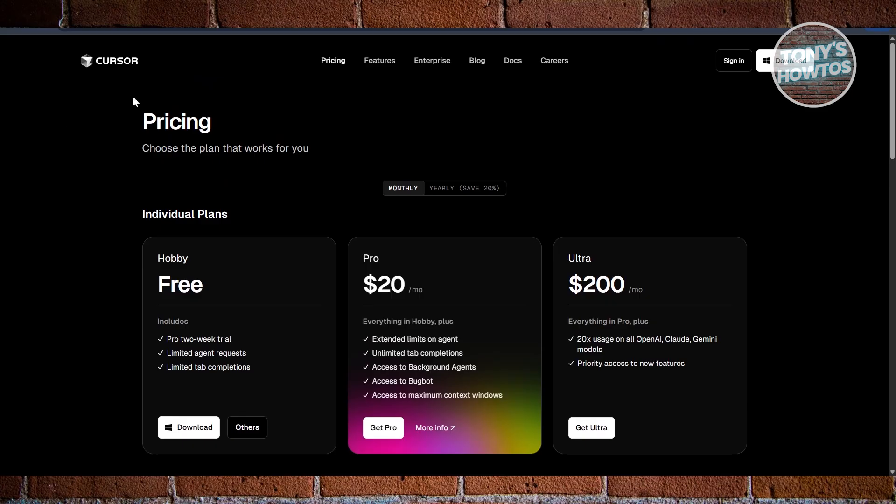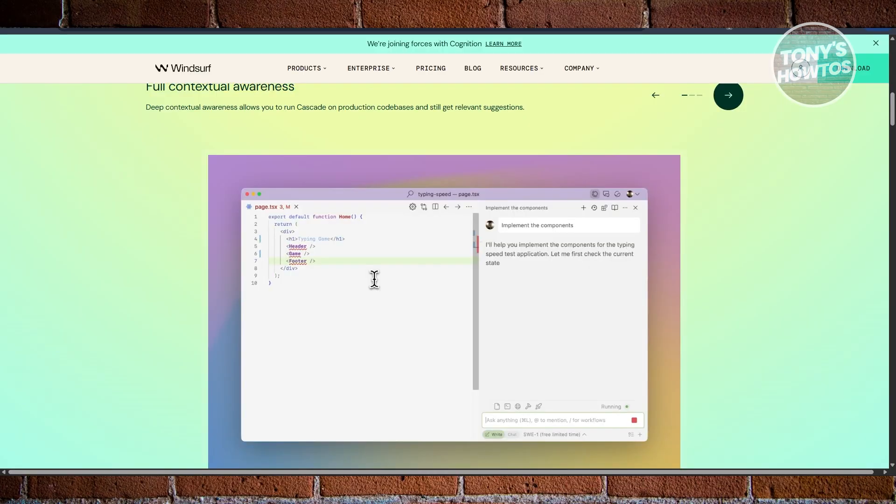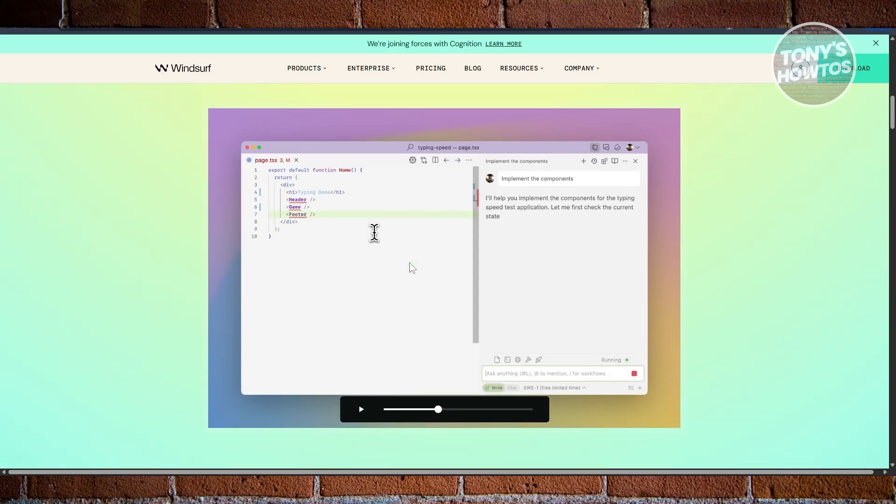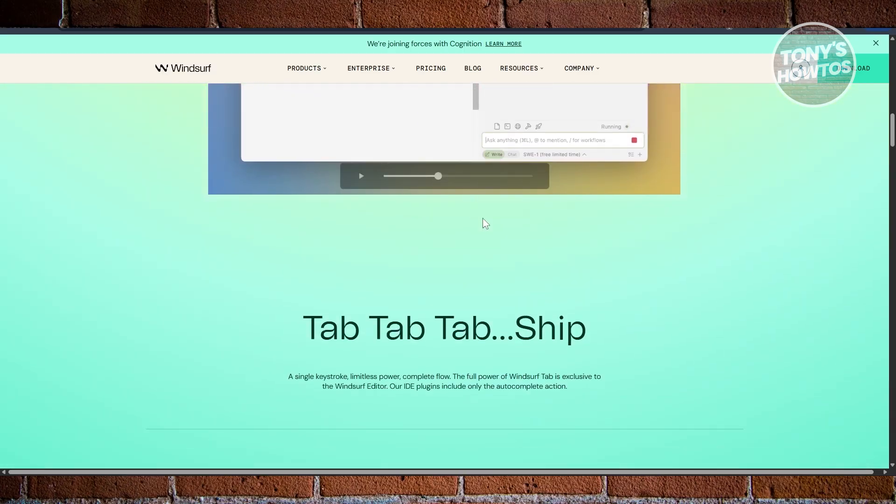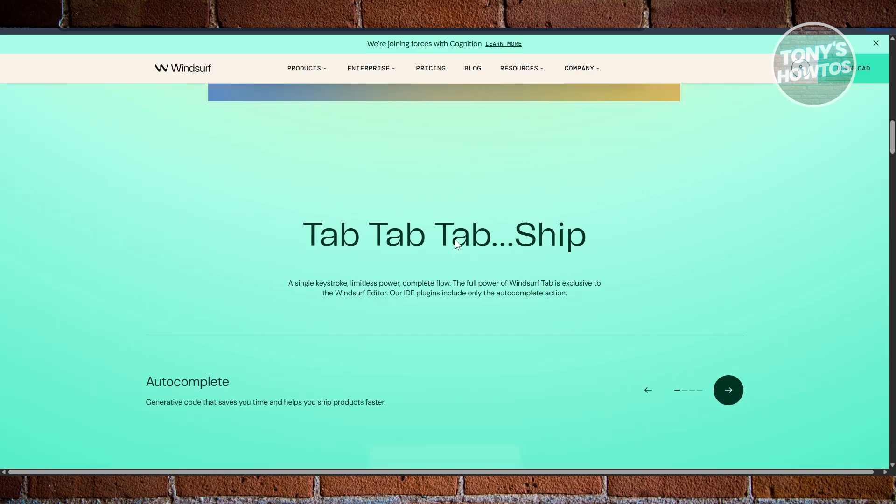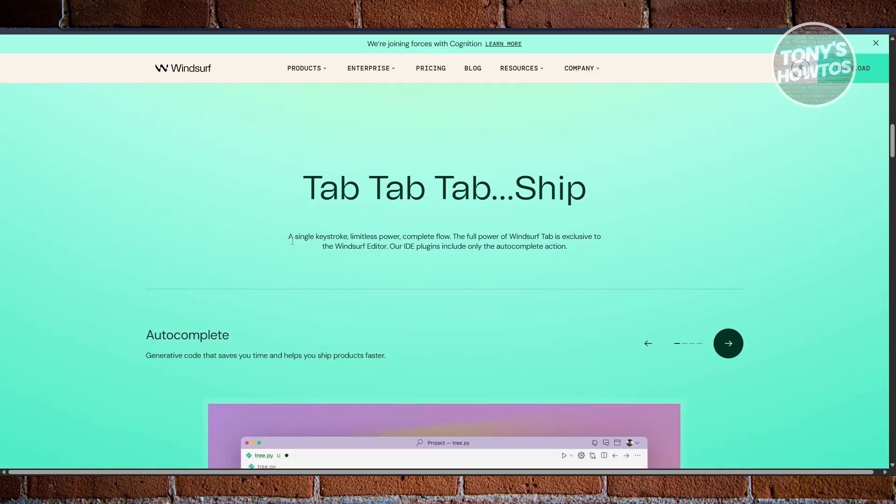Go with Windsurf if you want cheaper, faster auto-completion and cutting-edge AI that can take initiative, which is great for solid devs, budget-conscious users, or those who want a modern, sleek coding experience.